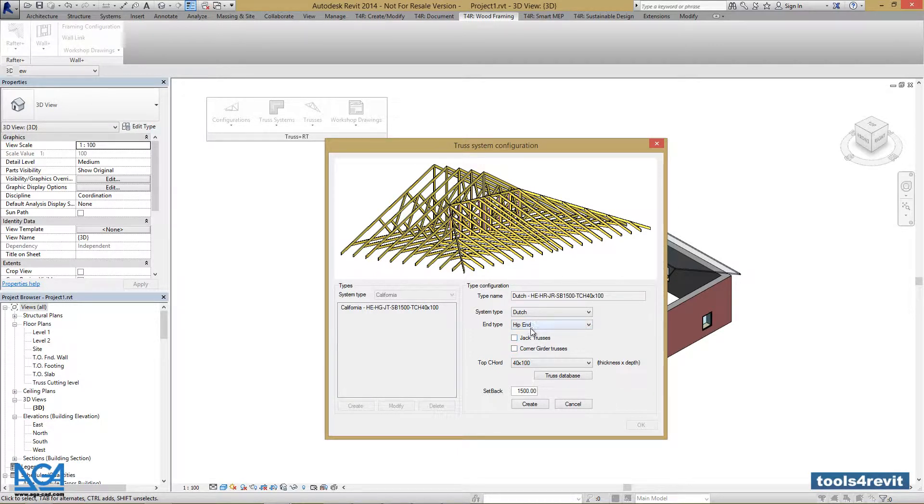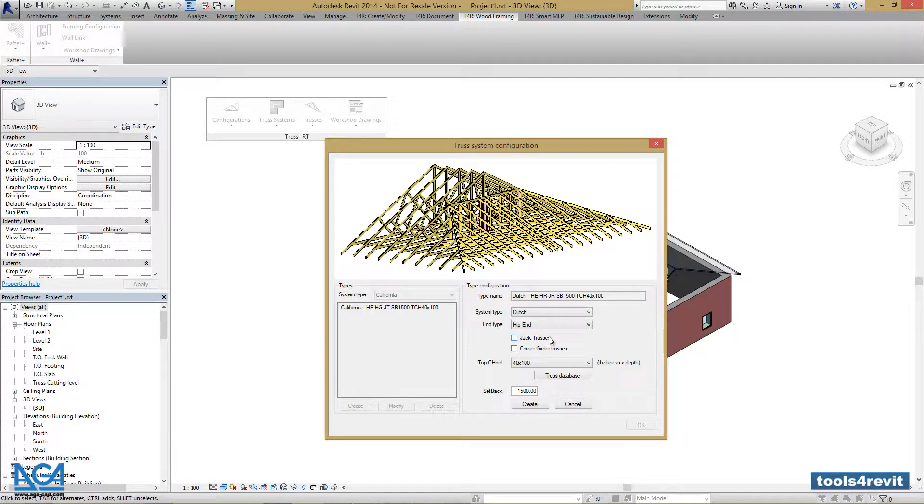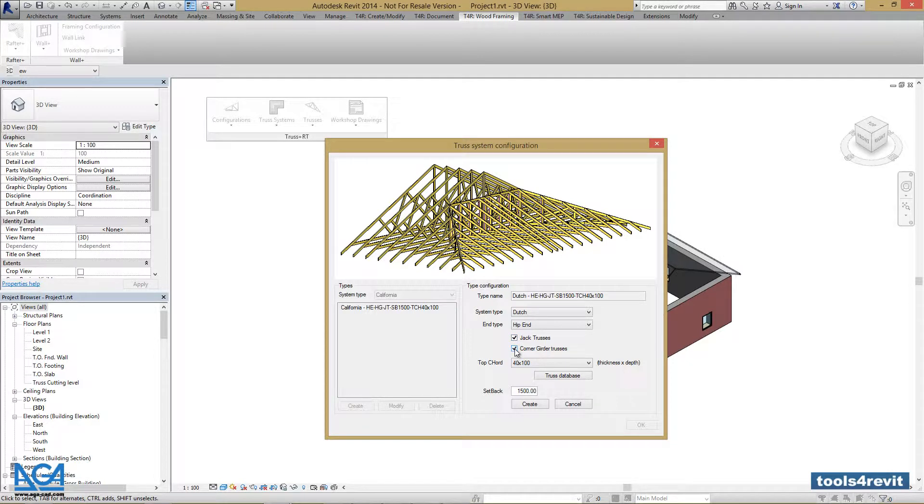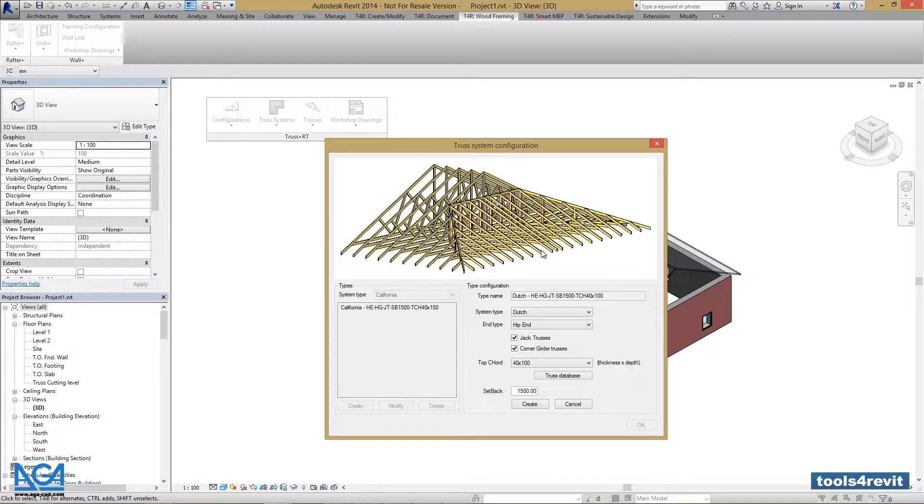We can select if we want to use Jack trusses and corner girder trusses. Let's select them, and we can see the picture changes by our modifications that we make.